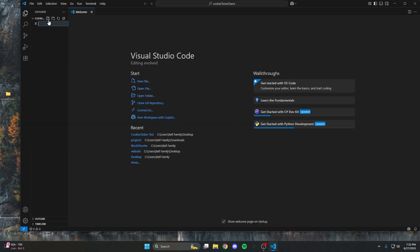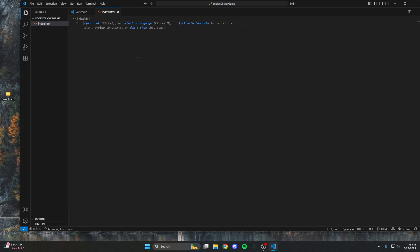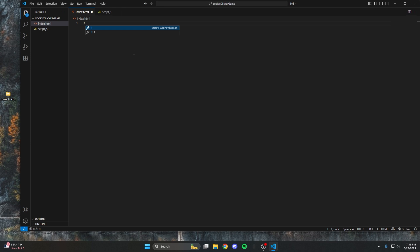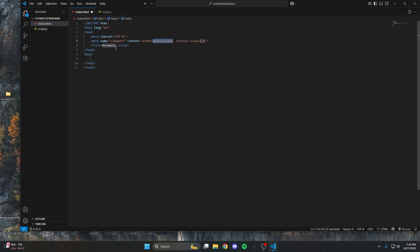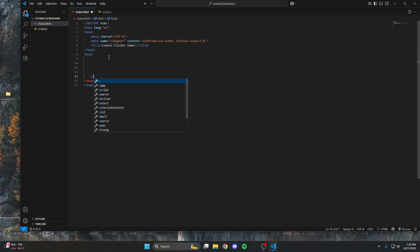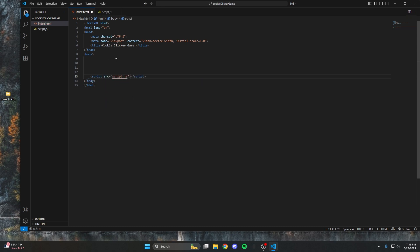Now we're going to make two files: an index.html file and a script.js file. Once in the index file, hit exclamation mark and then tab — that generates all the basic essential tags for an HTML document. We'll change the title to 'cookie clicker game' and then link our script at the bottom of the body tag using a script src tag. Since it's in the same folder, we just need the name of the script.